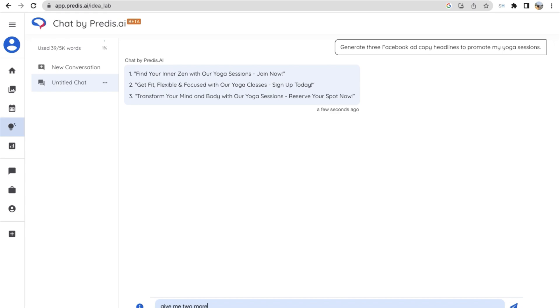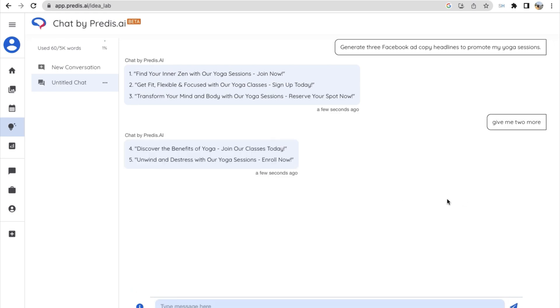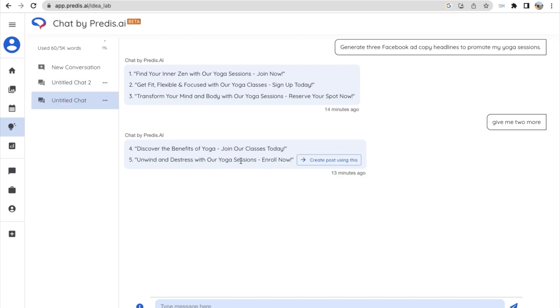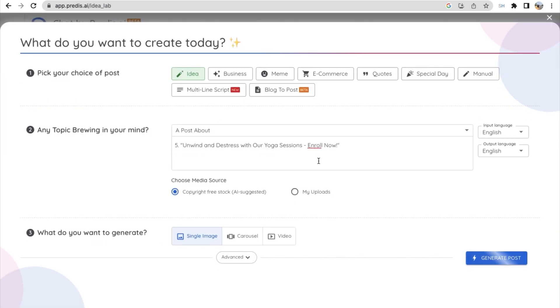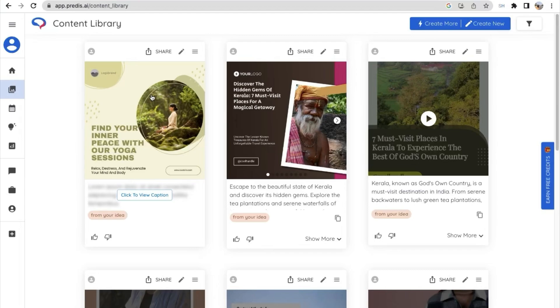Captions, video, and you can use these captions and create your social media post. And it's just simple over here. Just select the one which you like and click on create post using this, and the other window will open up. Here you need to select your post type and then click on generate post.